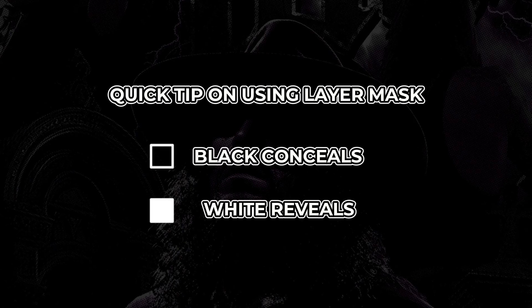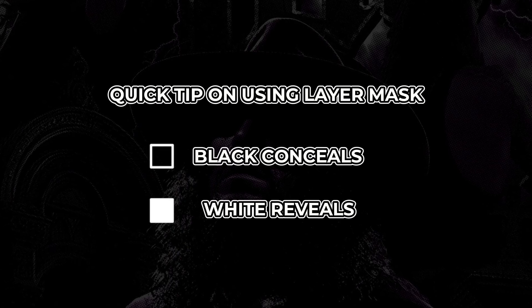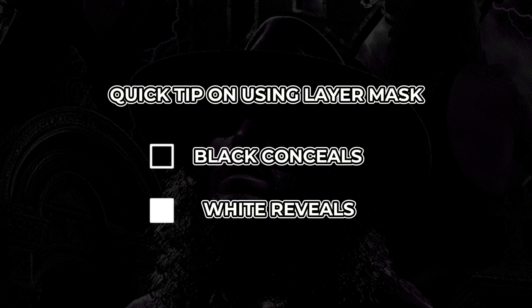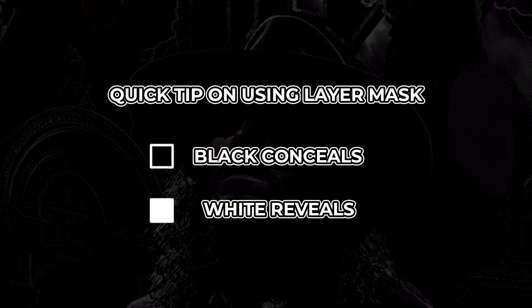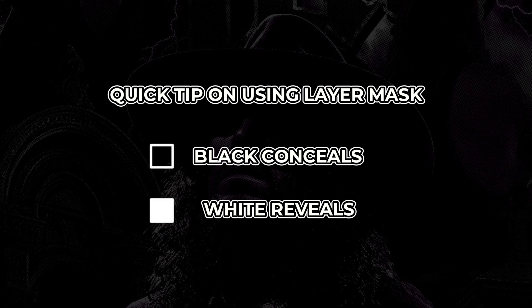Quick tip on using layer mask. If you want to hide part of a layer you can use black paintbrush to conceal and white paintbrush to revert or reveal.